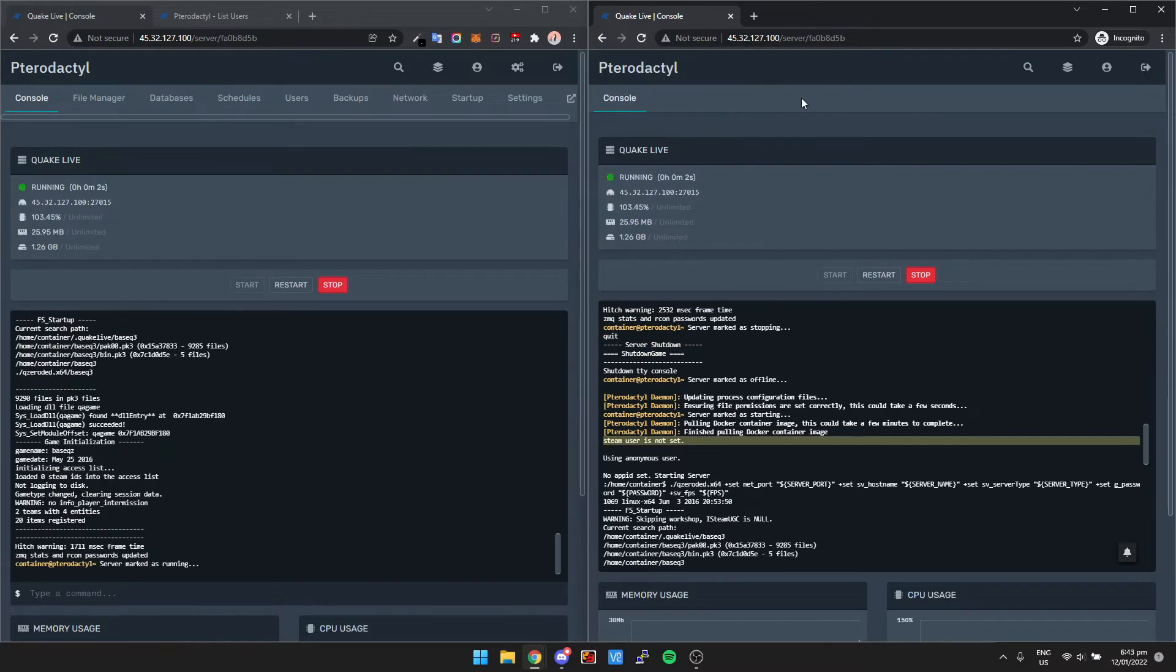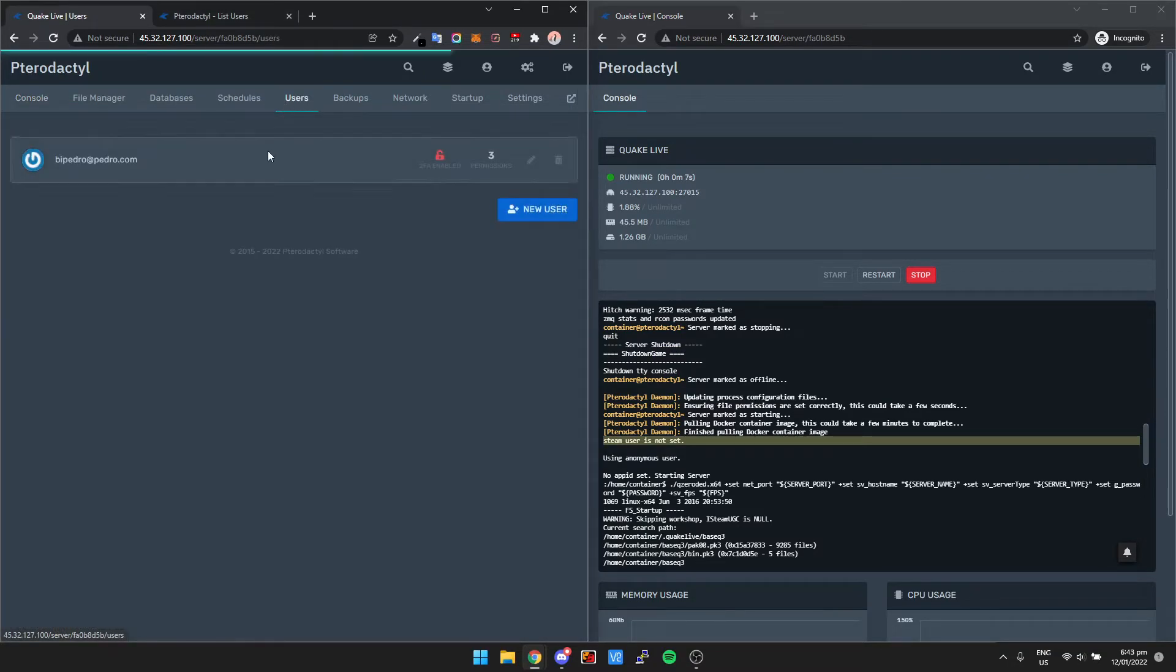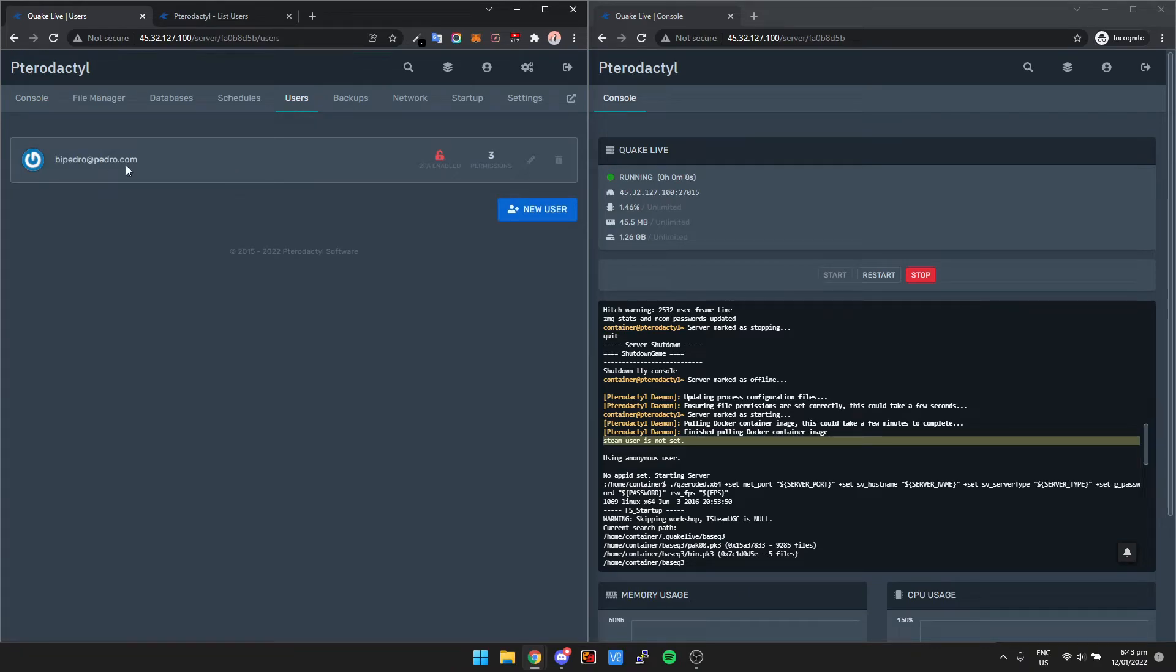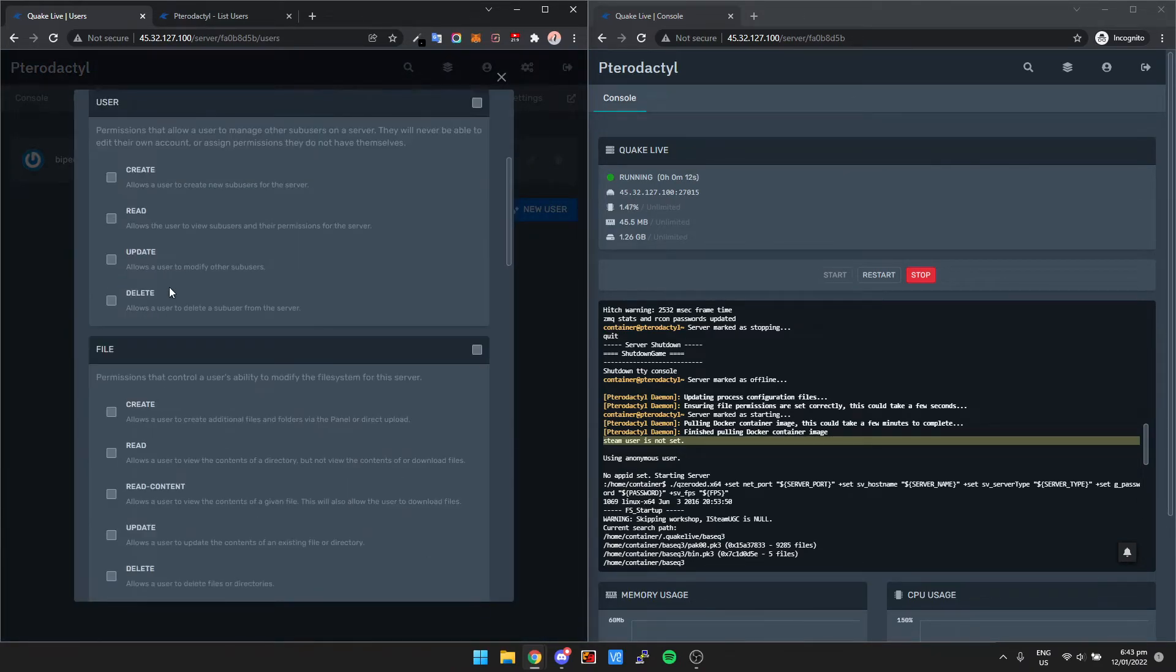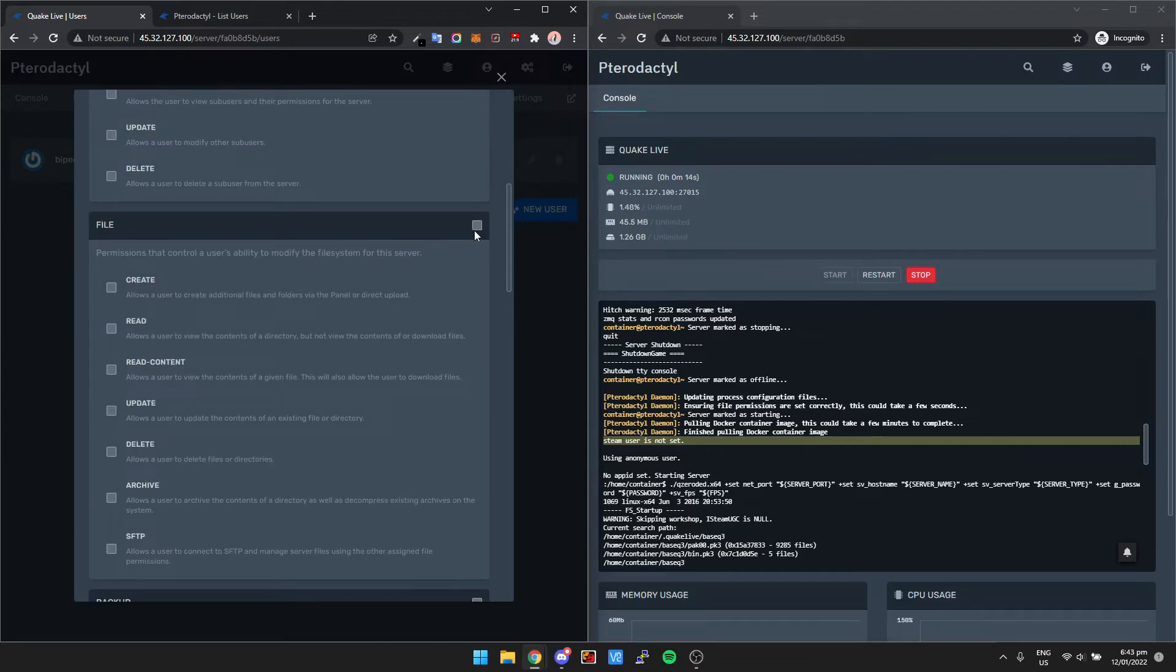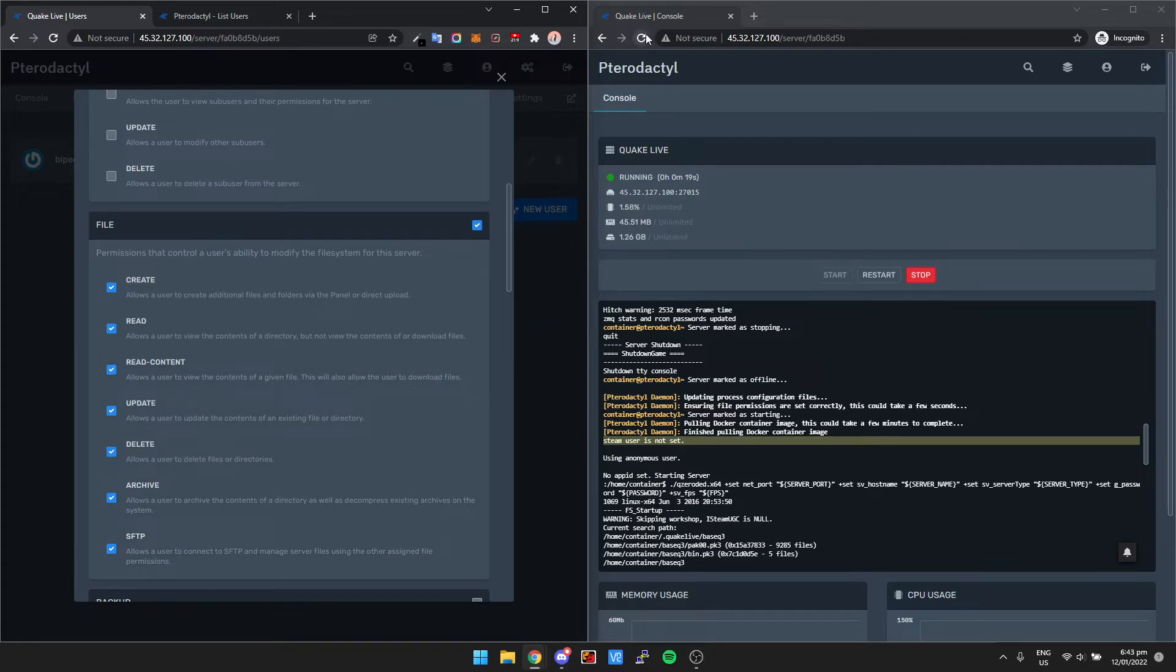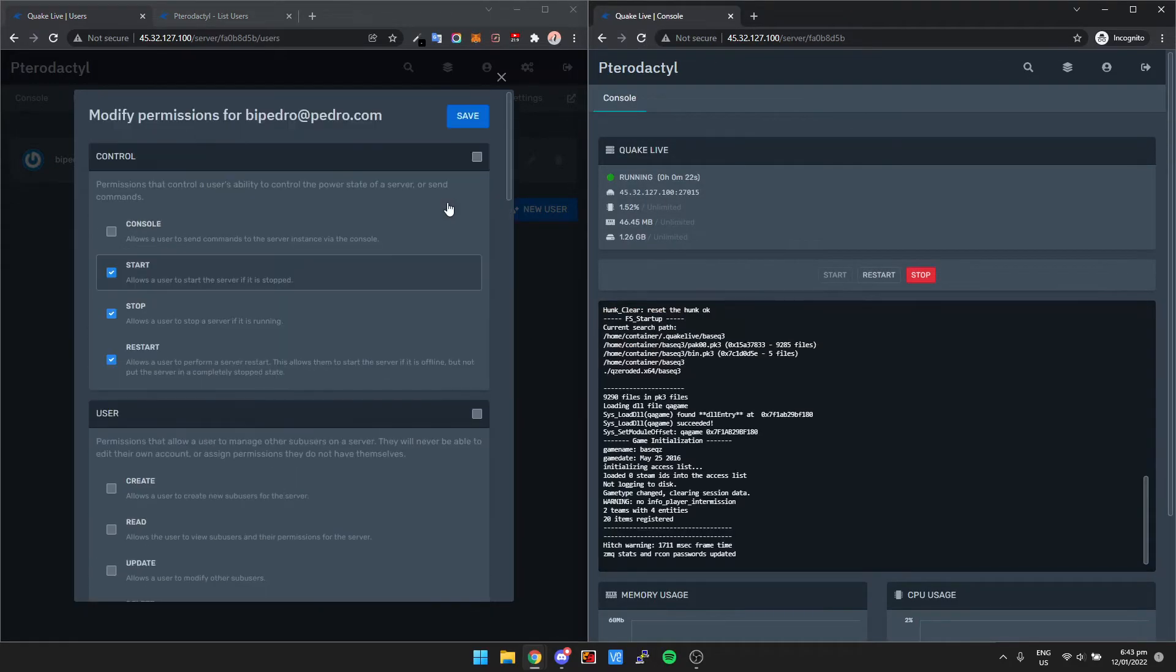So let's say we want to give this user access to modify some files. We can go down here to file, we can just click this box here, it's going to give them access for everything, and then we have to save it.